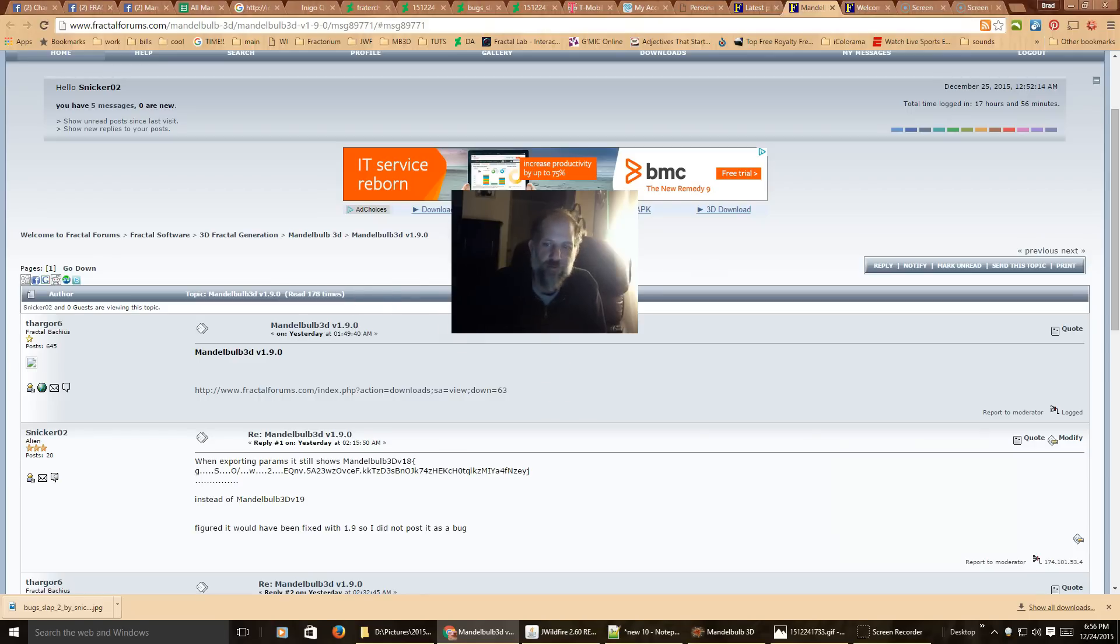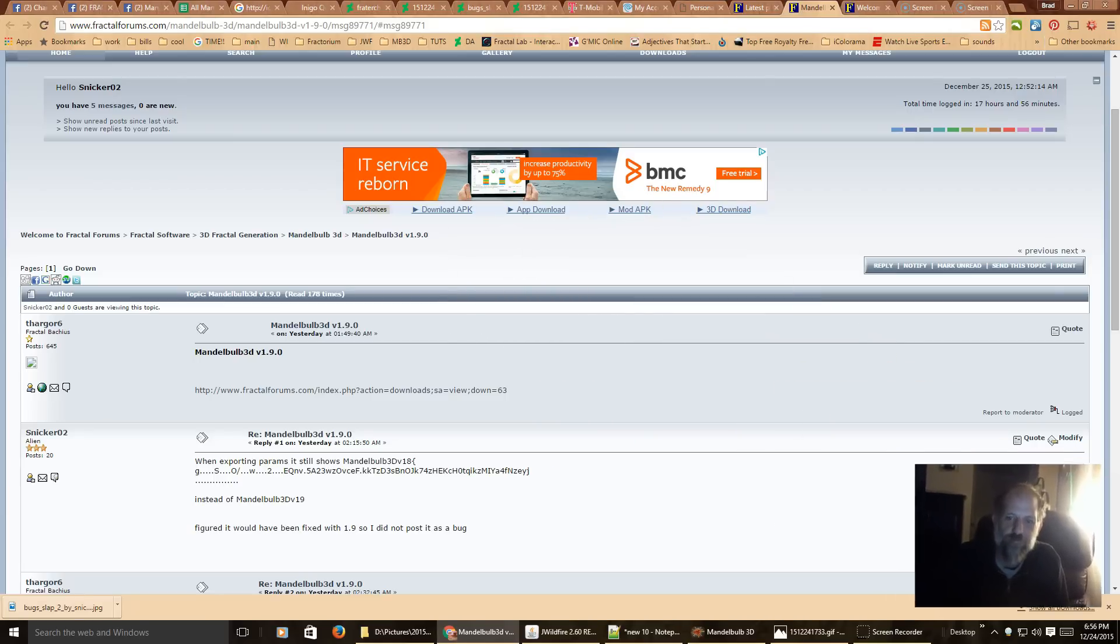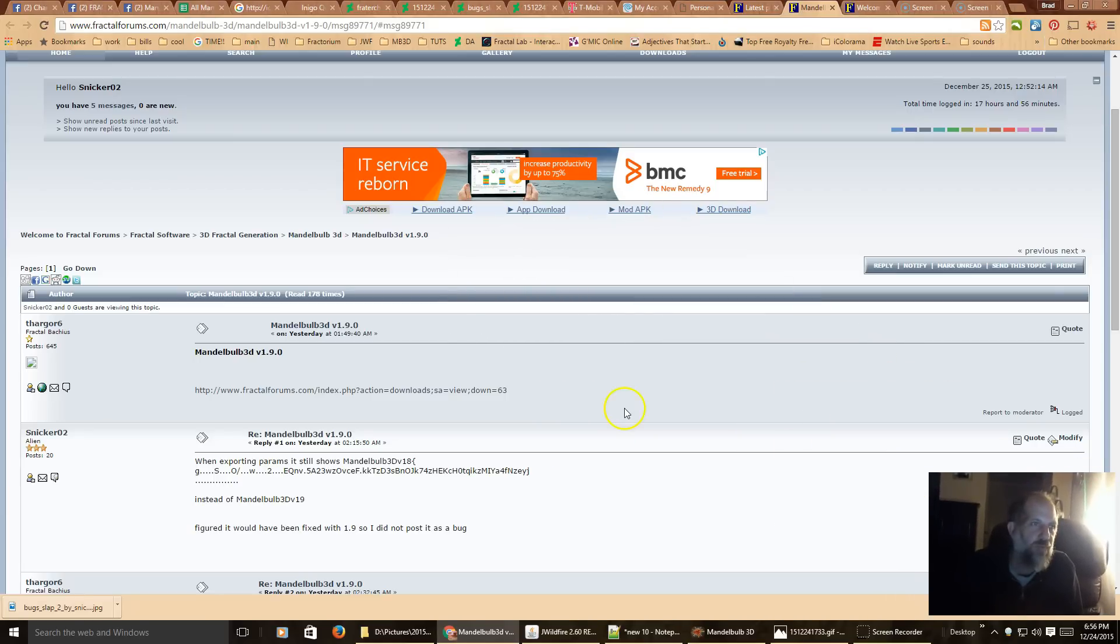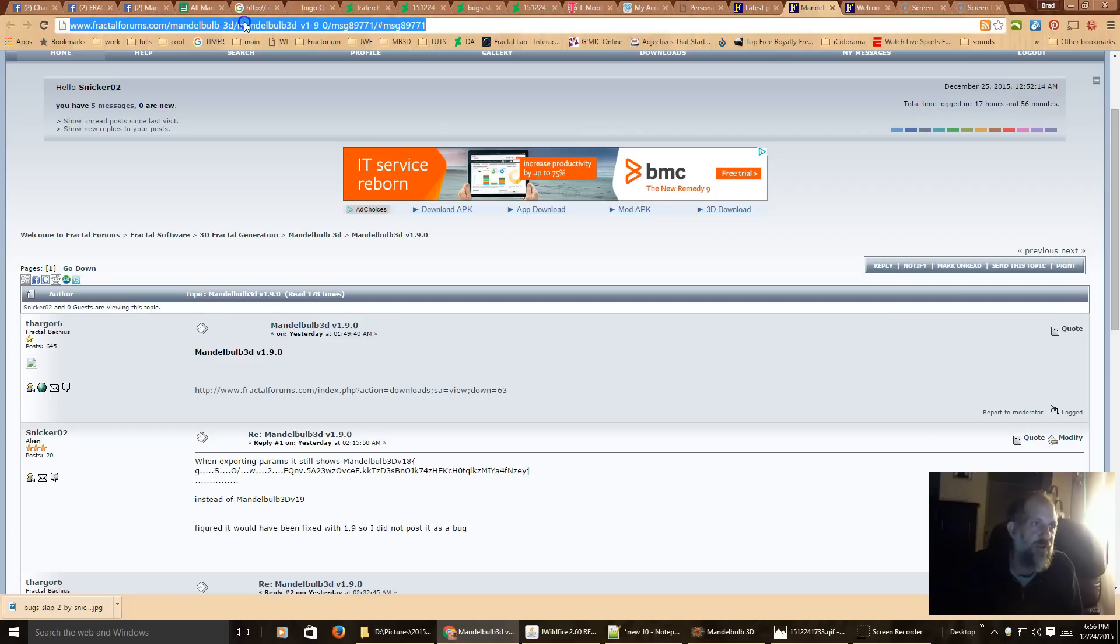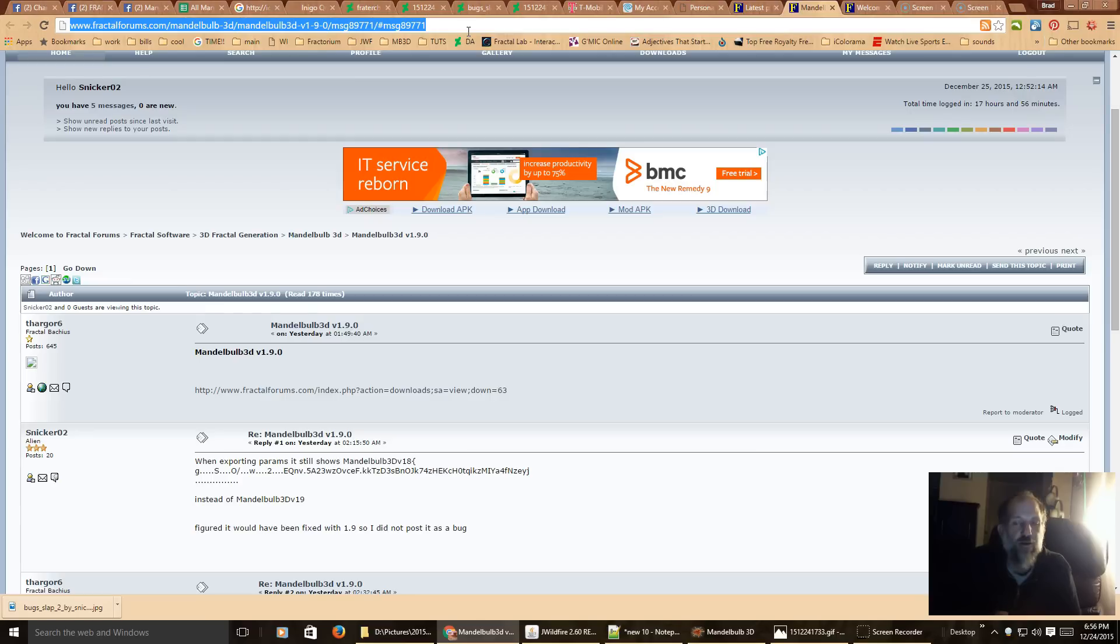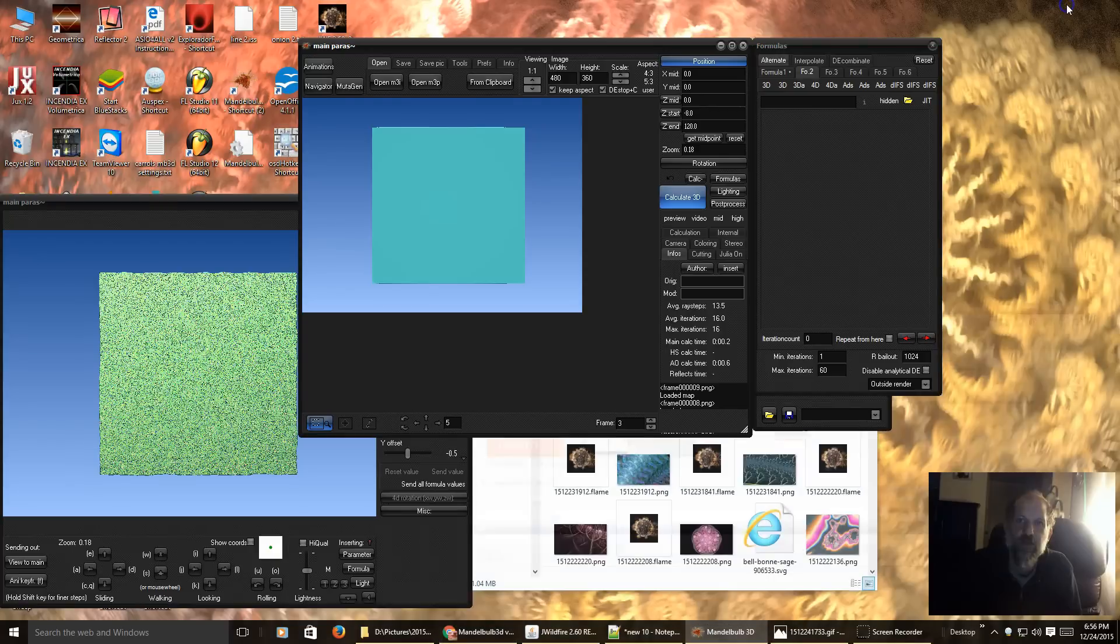I'm gonna move myself down here a little bit. On FractalForums, here is the website you can go to to get to the link for the 1.9 download. Once you download it, you can open it.